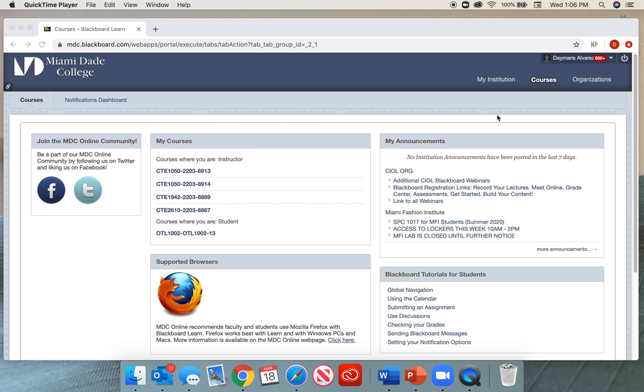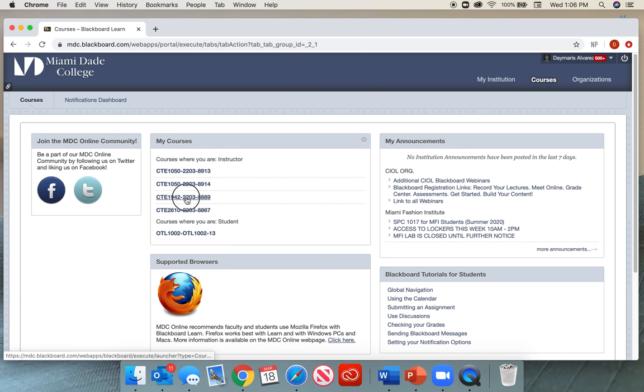The first thing you want to do is be in Blackboard, in the Blackboard website. Then you're going to select the course where you want to create this recording for. I'm going to go ahead and select this course.